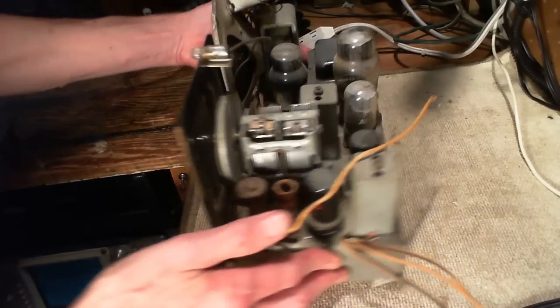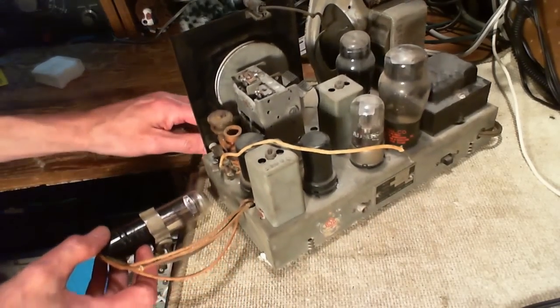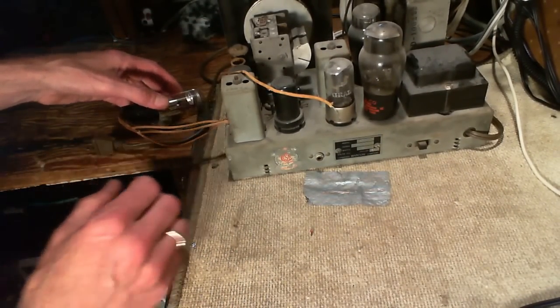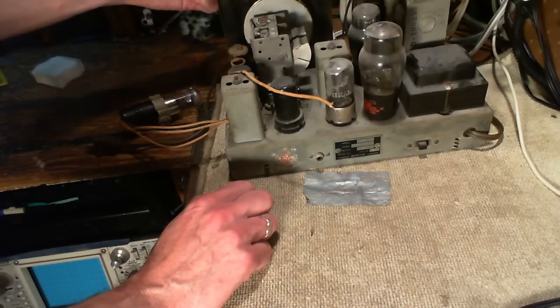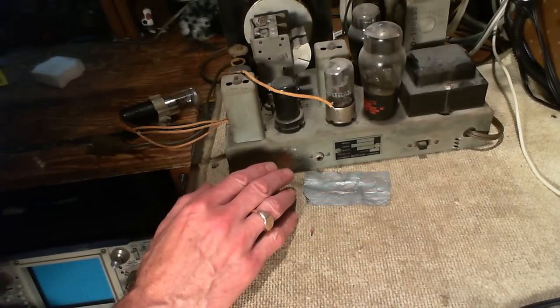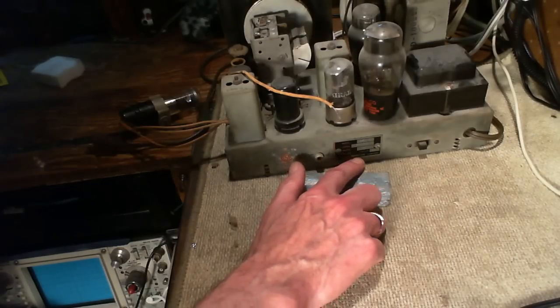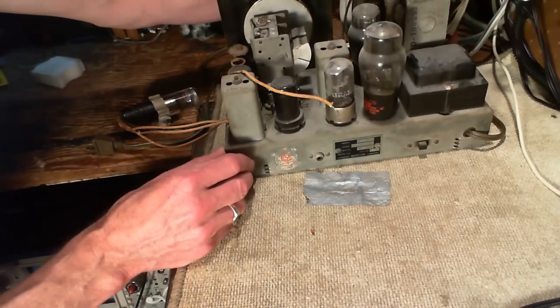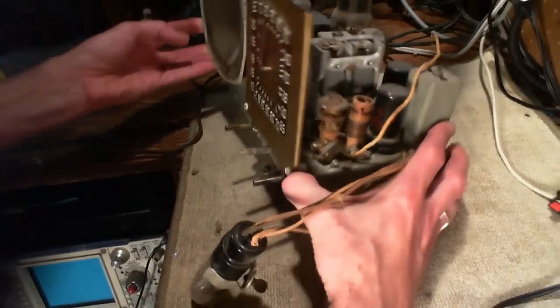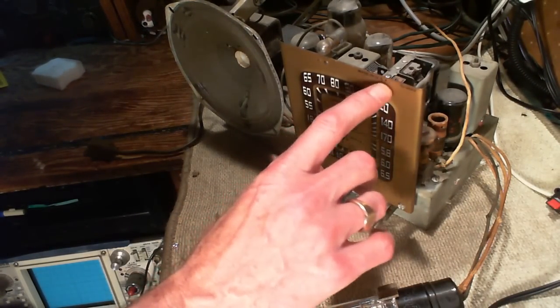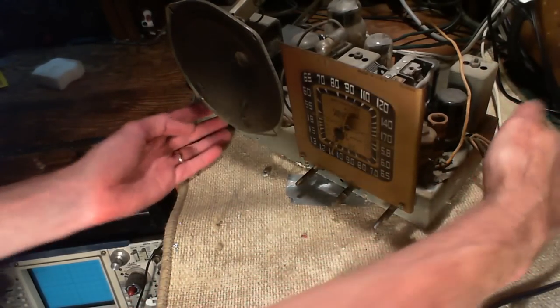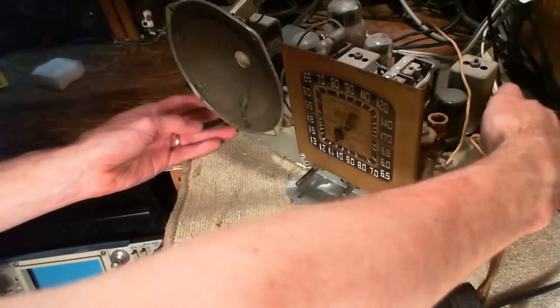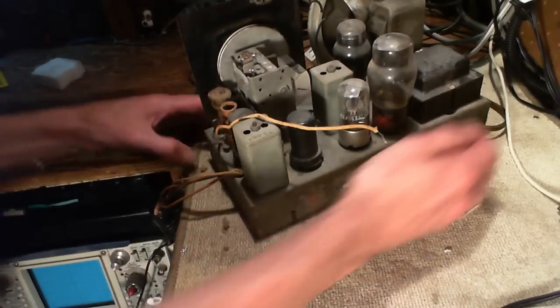Let's turn it right around here. I don't want to bend these wires too much here. Okay, so it's got the CSA sticker on it, even though at the front it says made in America. Wait a minute, this says Canadian Marconi Company. Yet the plaque on the front here, this plate right up here, it says made in USA. So it could be that this was really just assembled here in Canada. I don't really know.